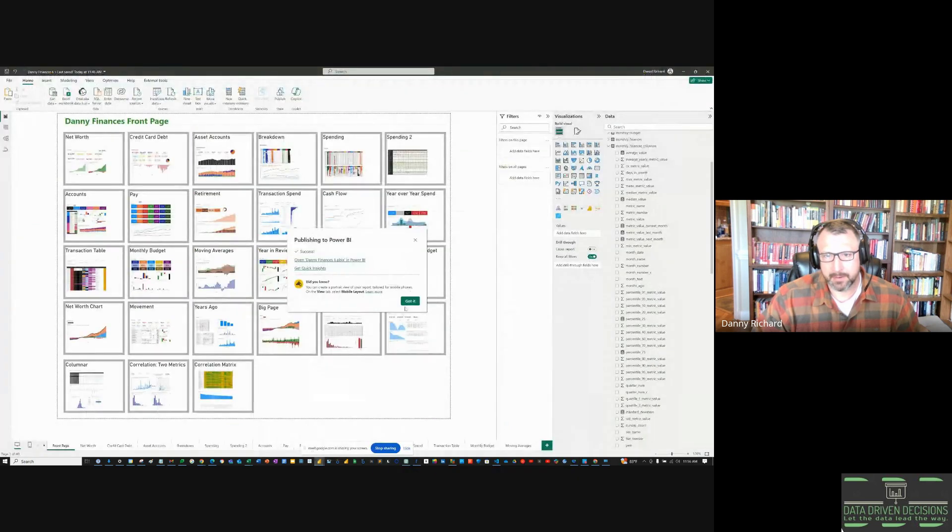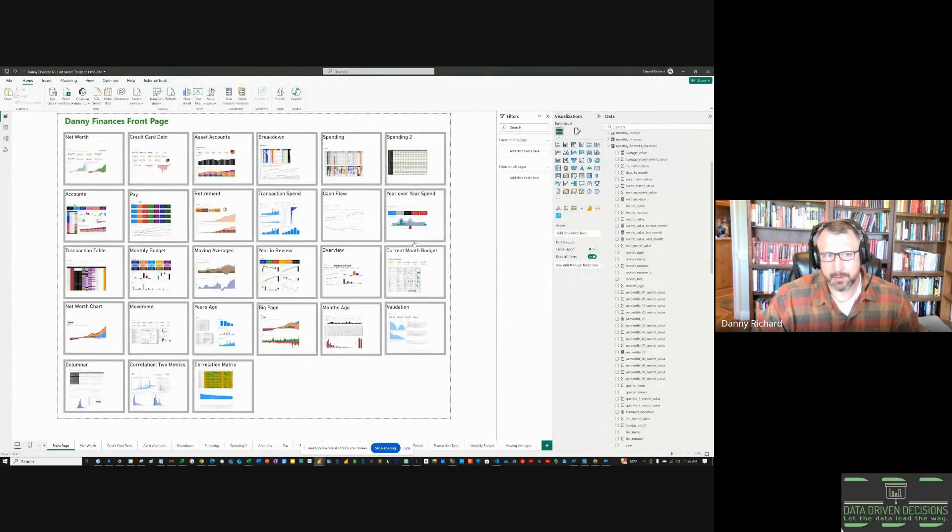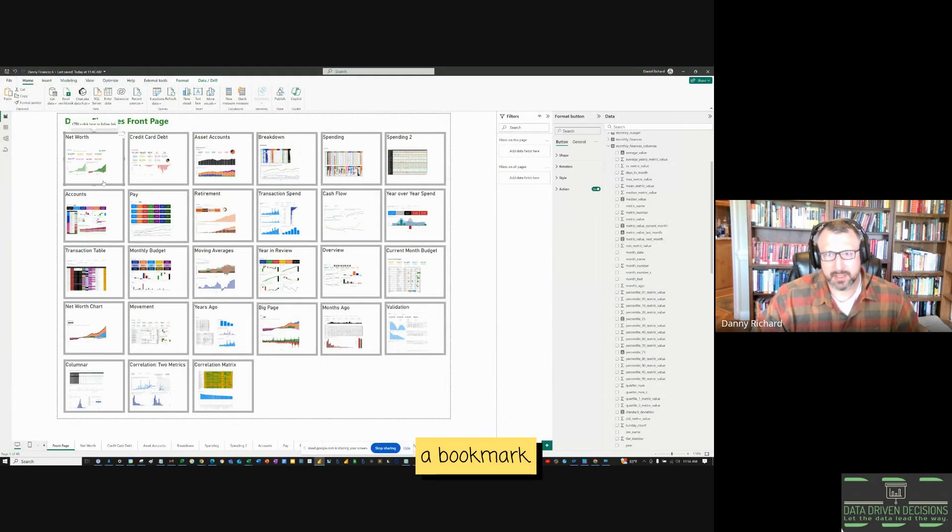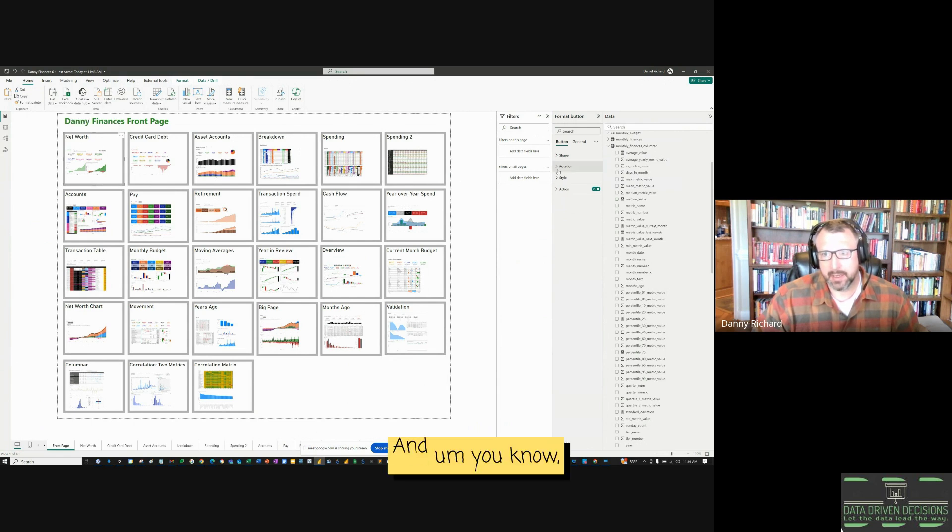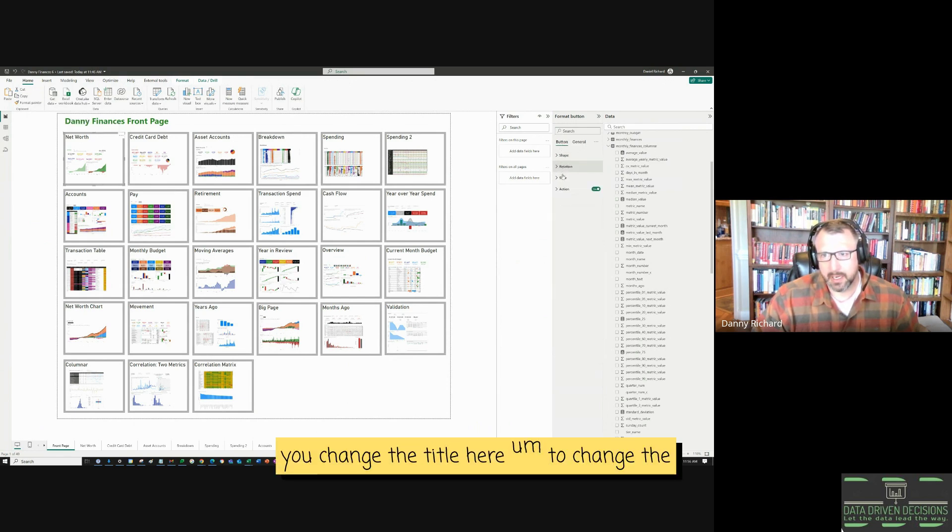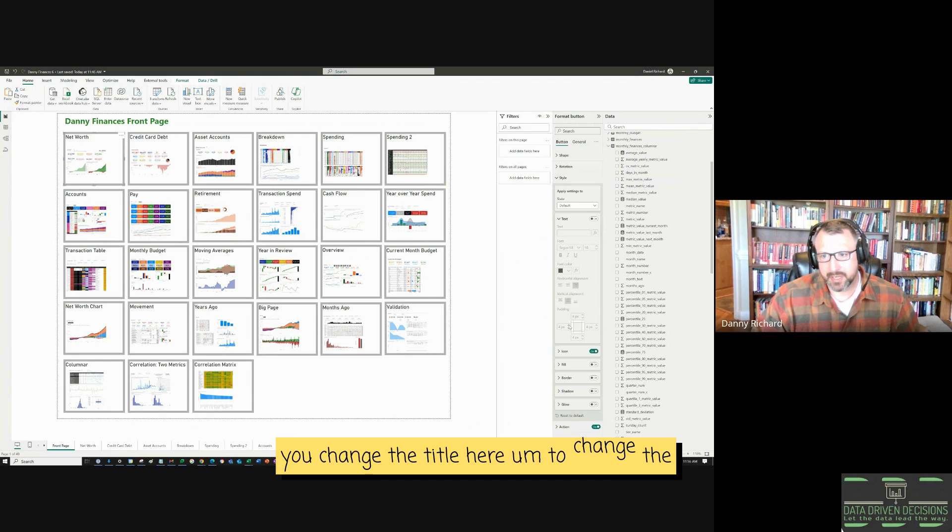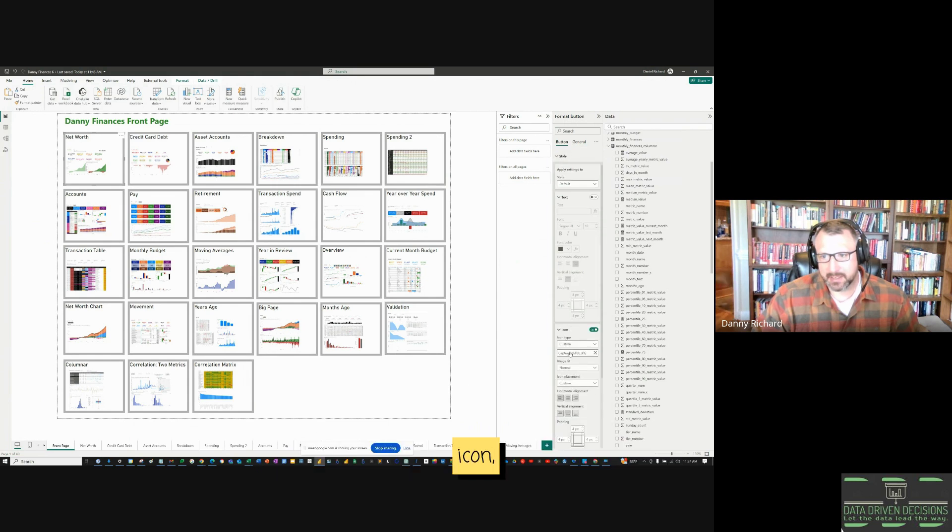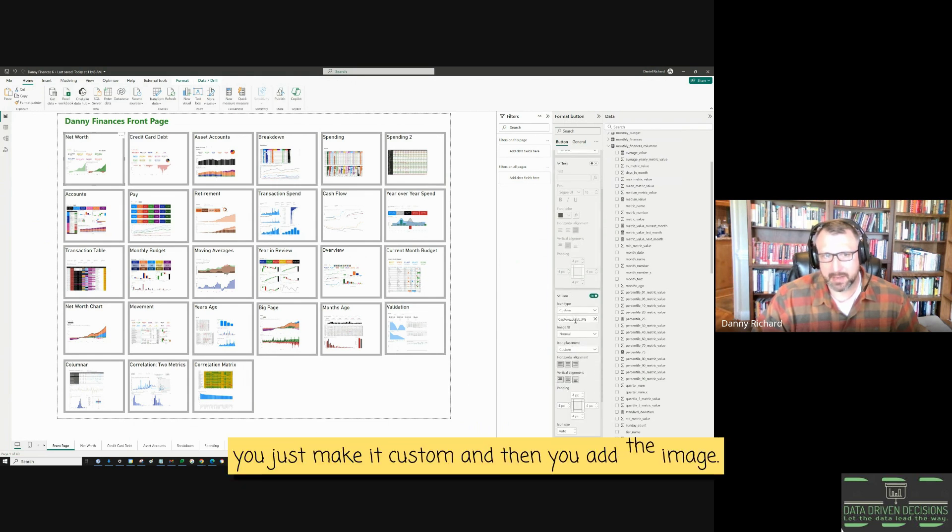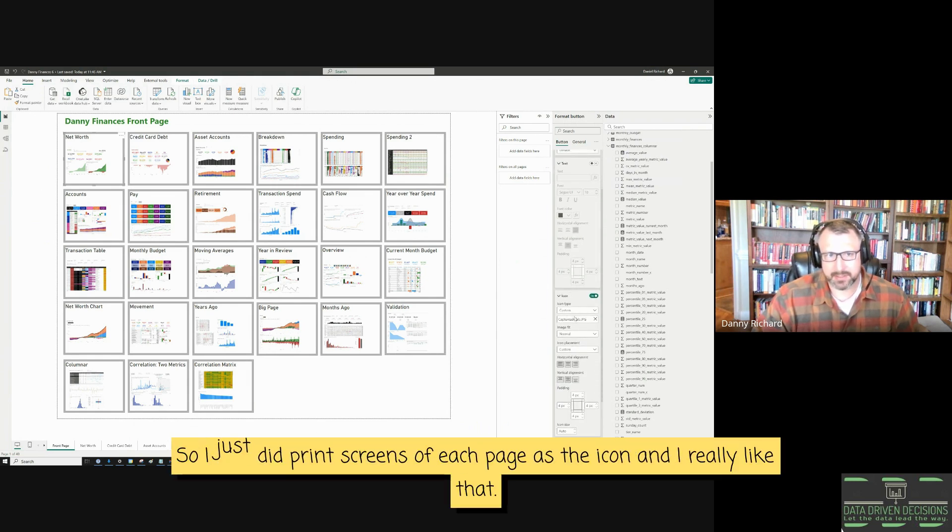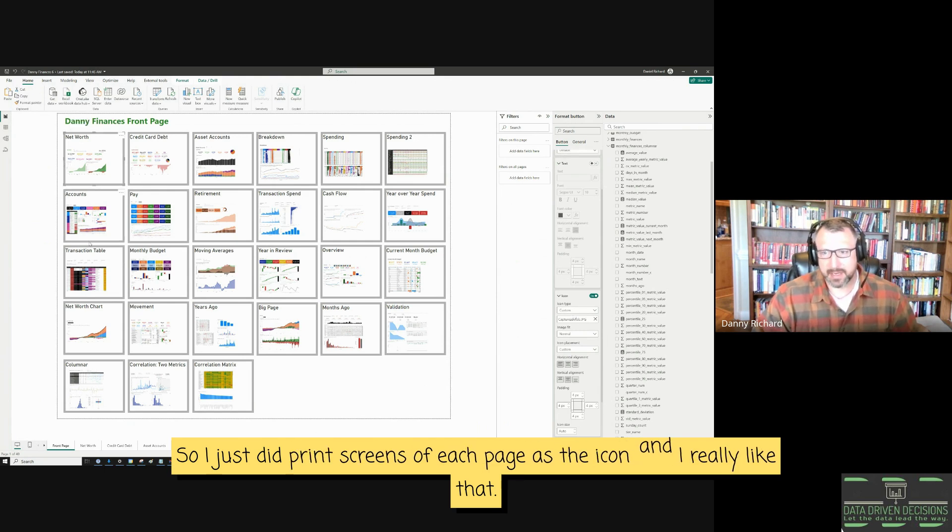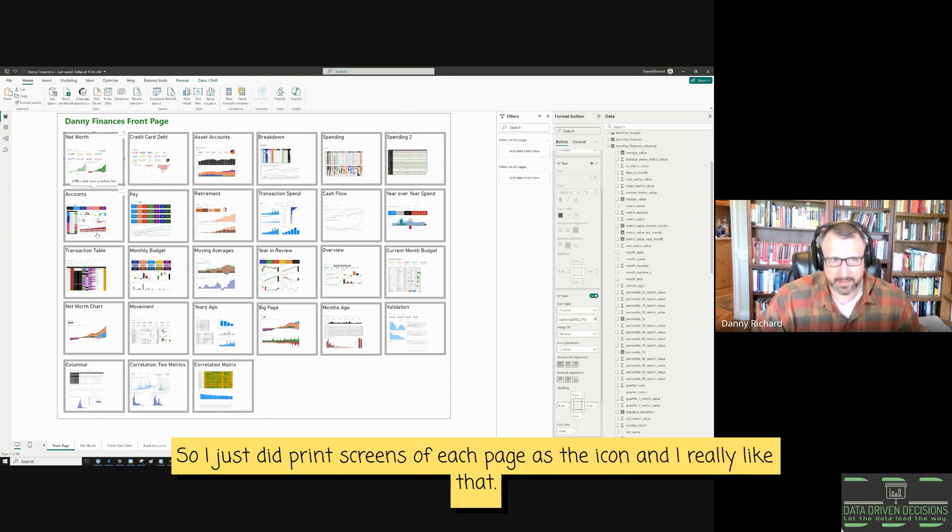You change the title here. To change the icon, you just make it custom and then you add the image. So I just did print screens of each page as the icon. And I really liked that.